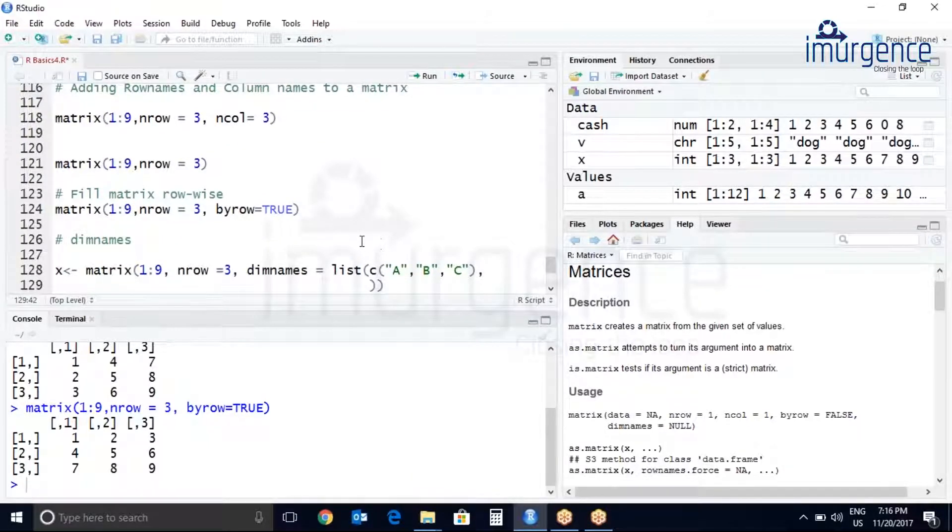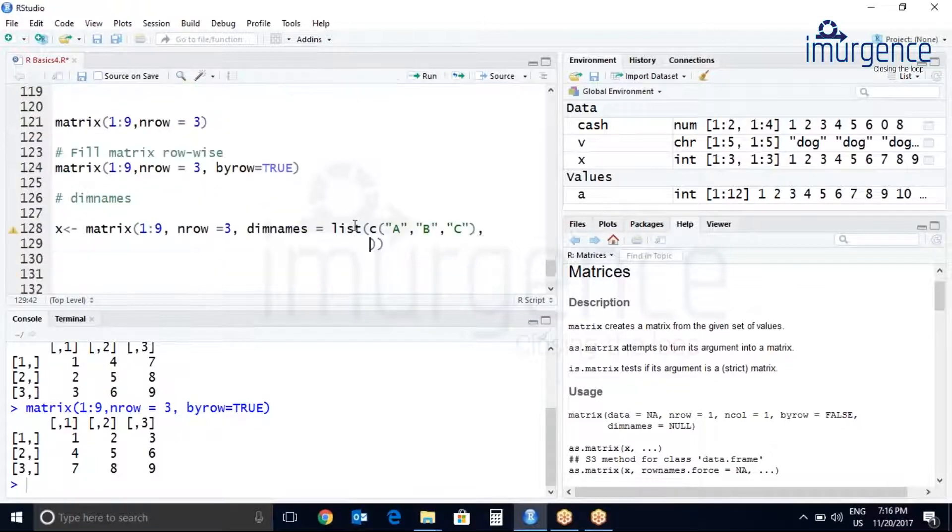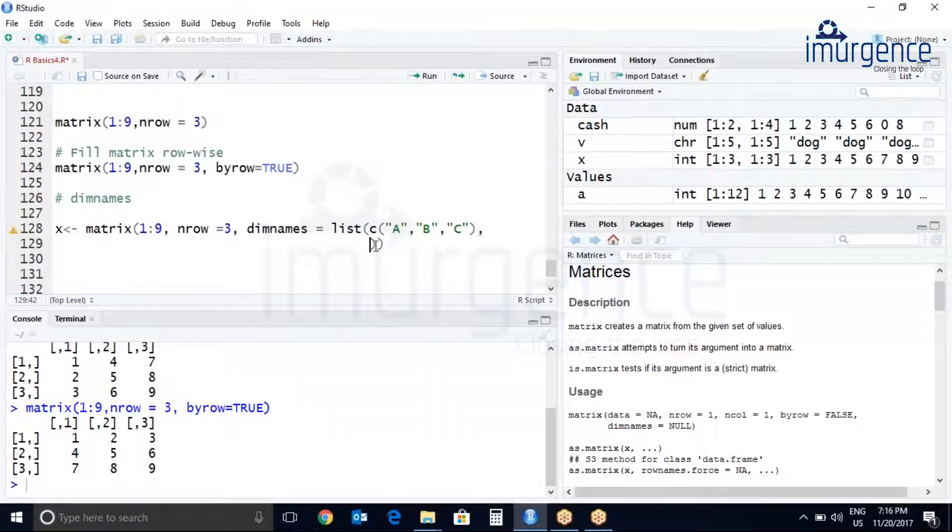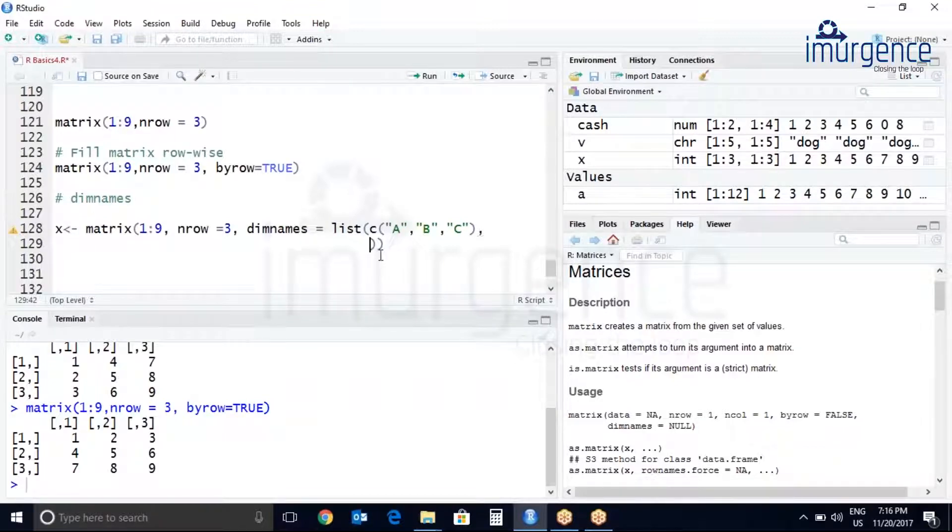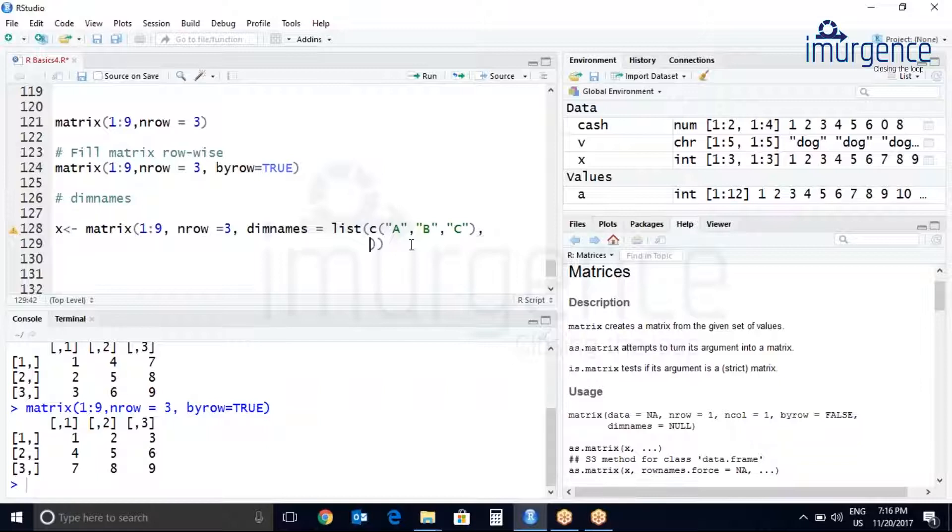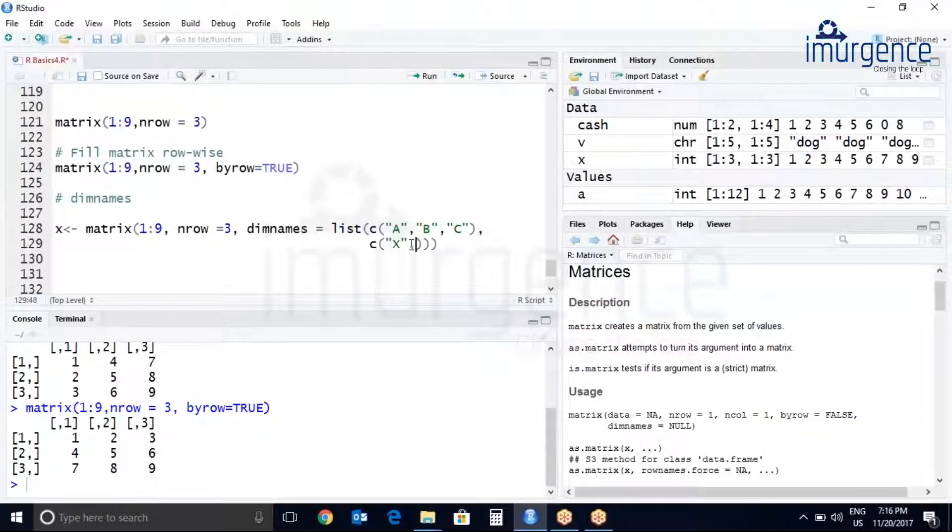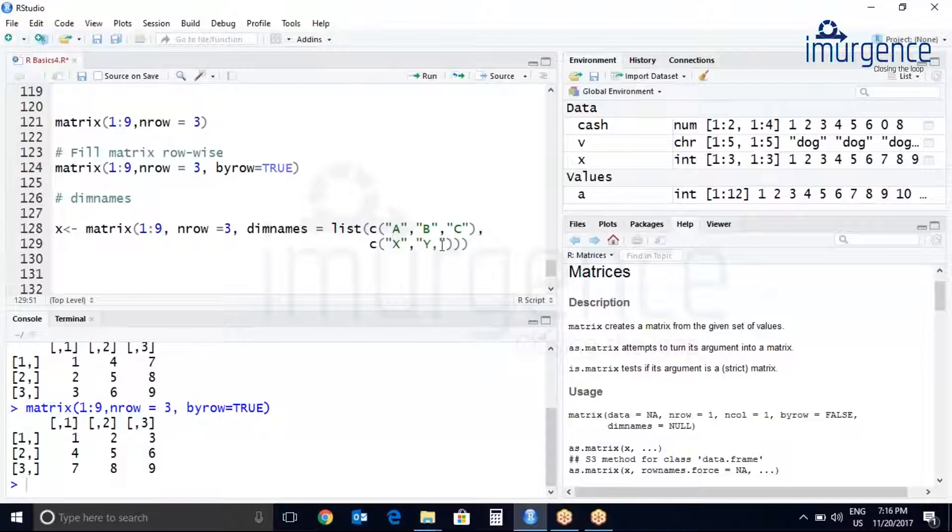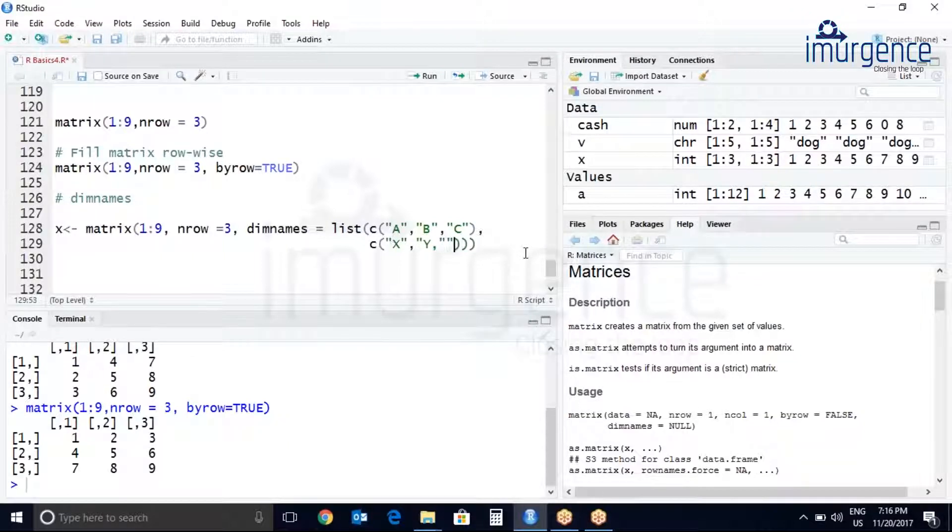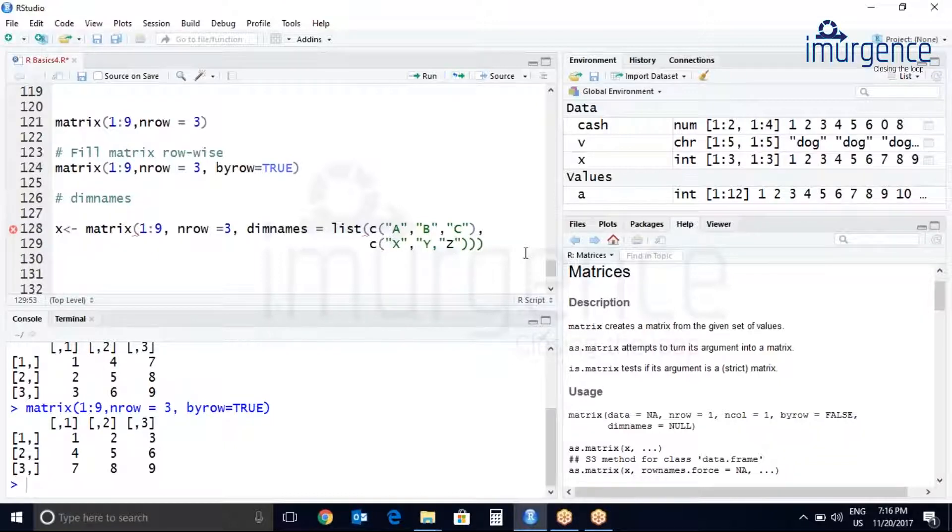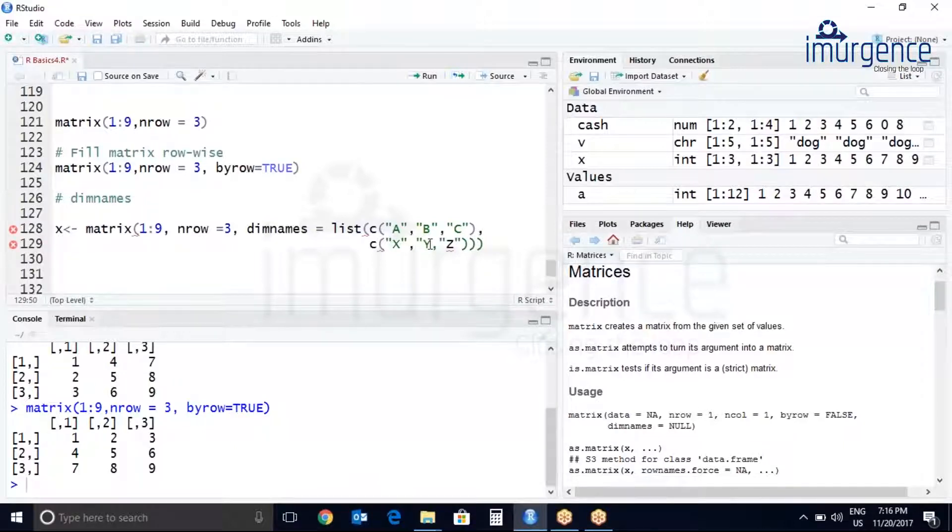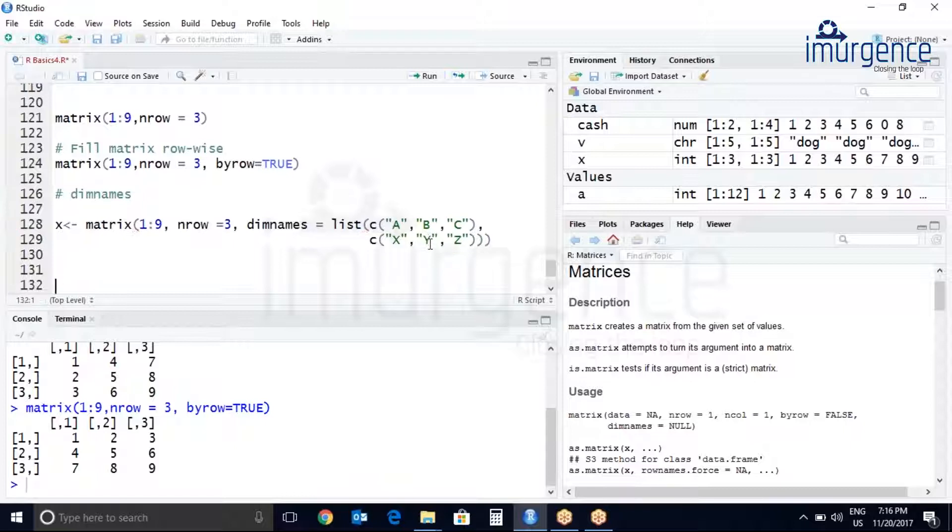Add a comma over here. So to make my code look much better I am writing this code in two lines. You can also write the entire code in one line. Let me just add X, add Y, comma, add Z.